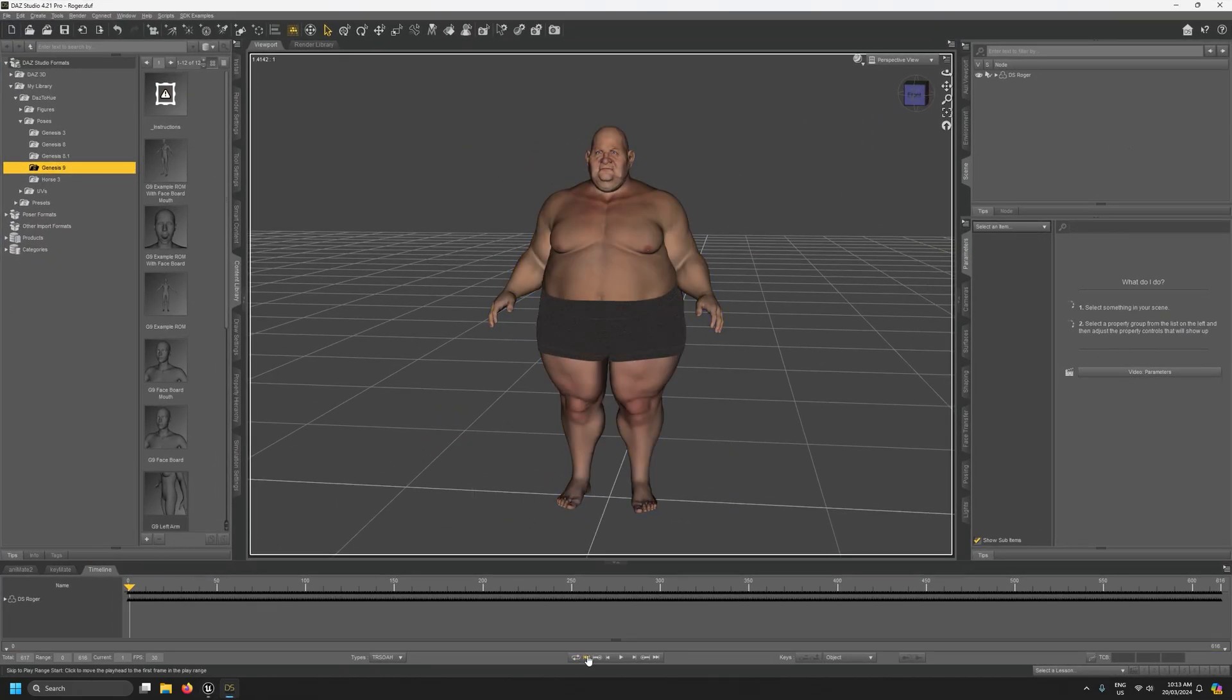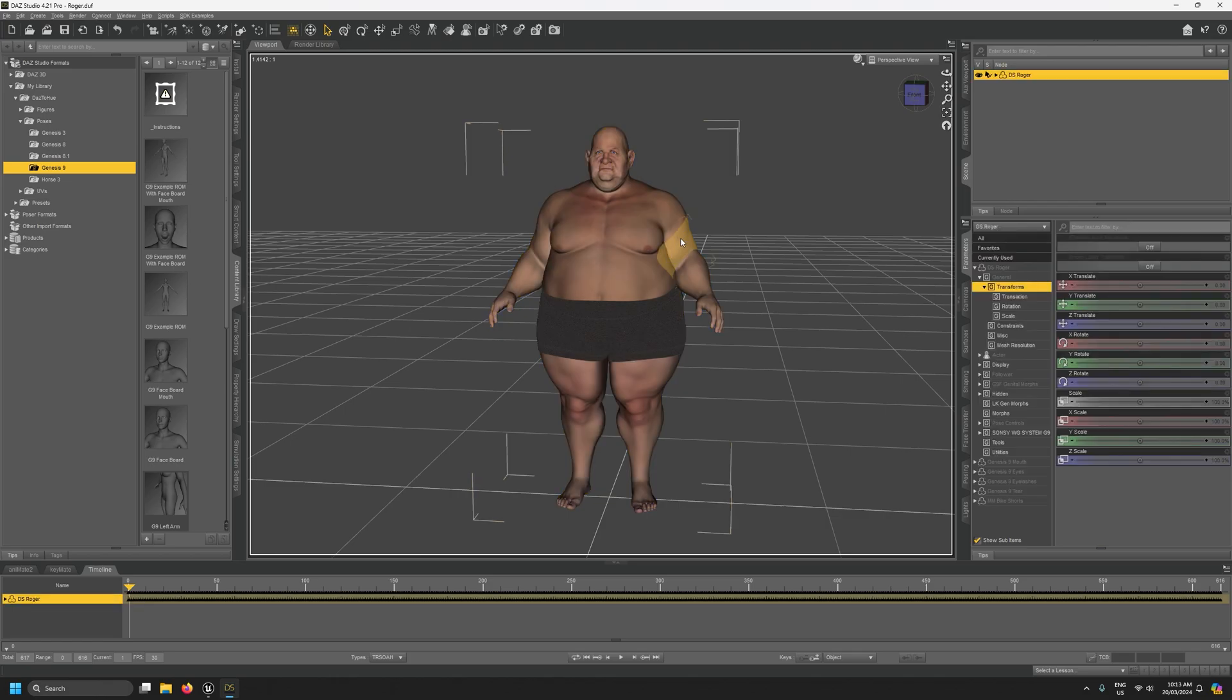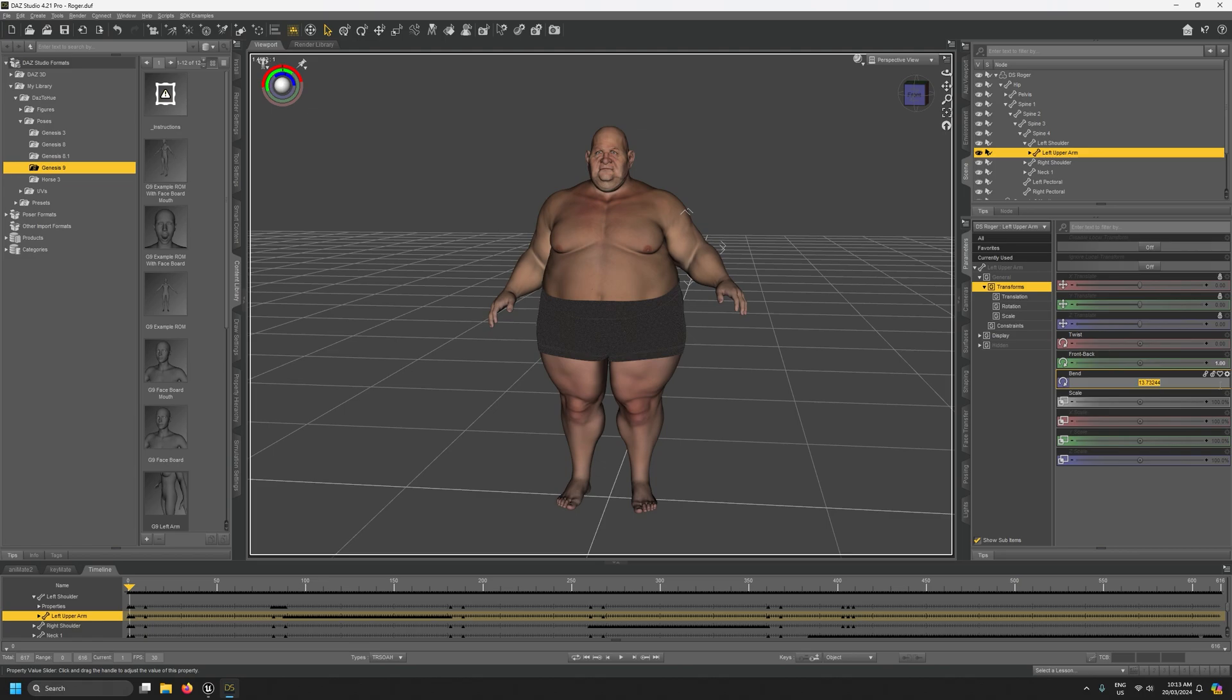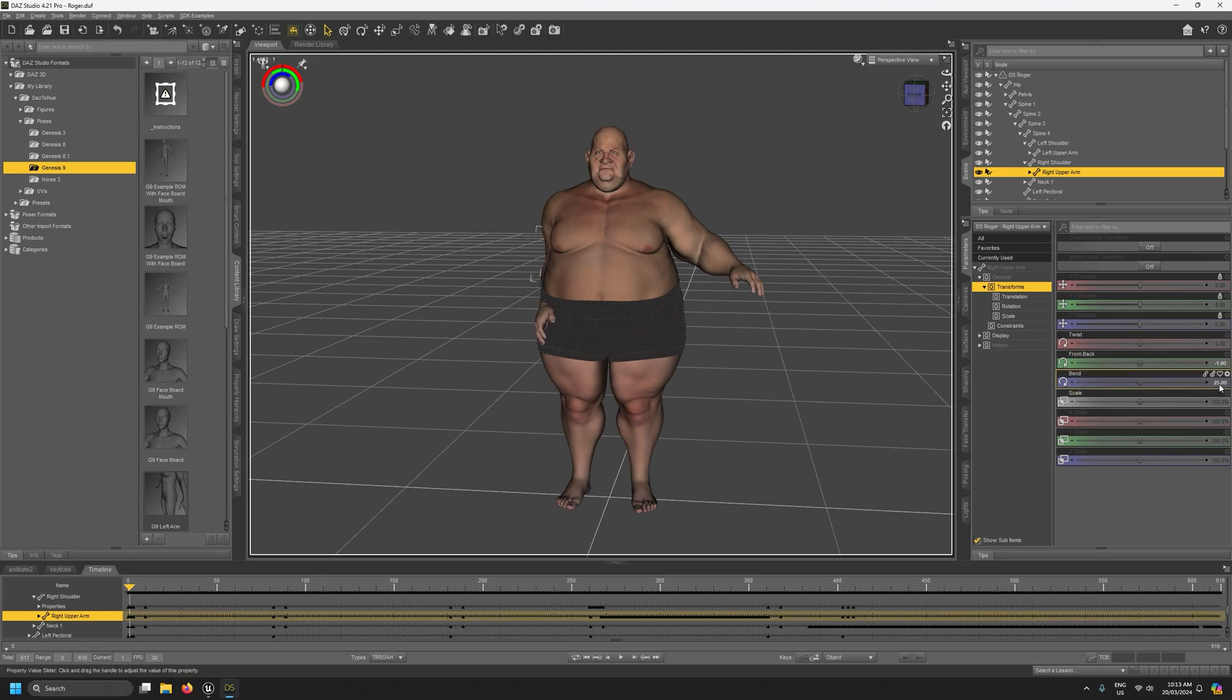So the way to fix that sort of thing is before we export our character and take it through the workflow we went through previously, we come to frame one which is our UE5 retargeting pose. We can just for example bring the arms up a bit. I bring them up say 25 degrees for each arm.